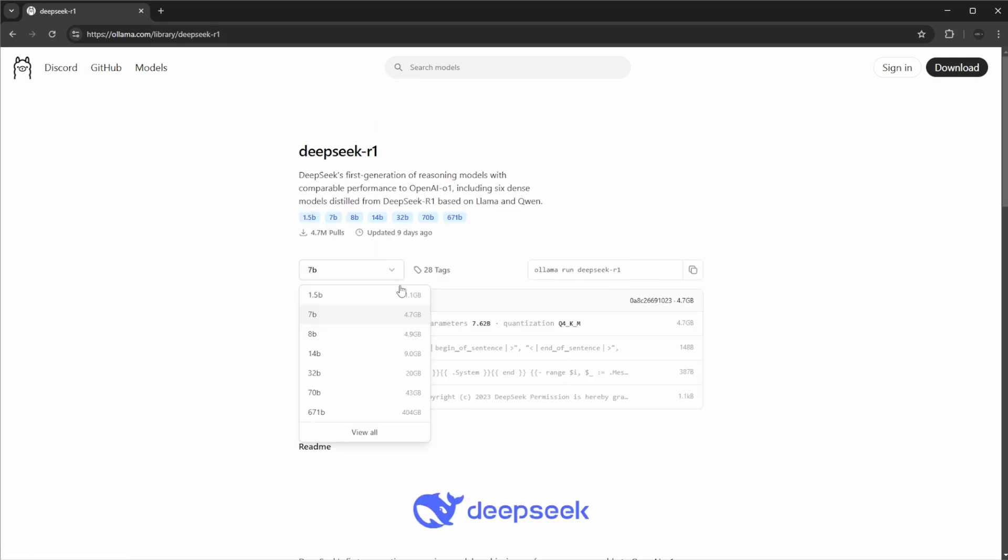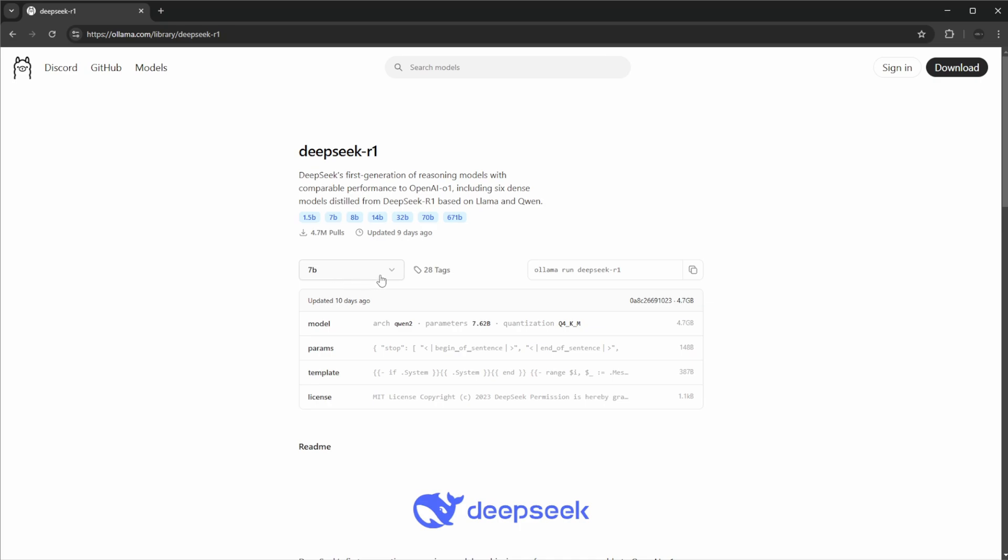So let's just for the fun of it try to look at some of the models. We can see the different sizes, so let's not download one that's too big. Let's just do 7B parameters.